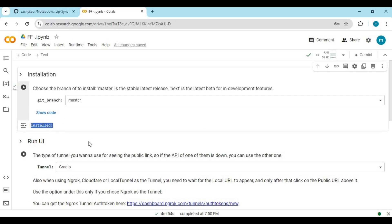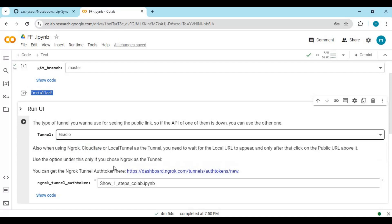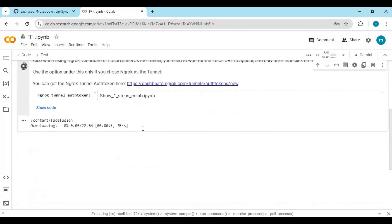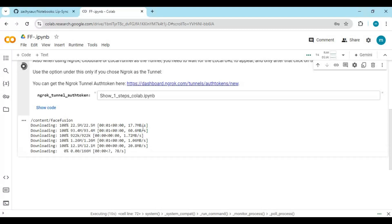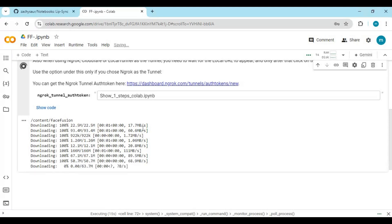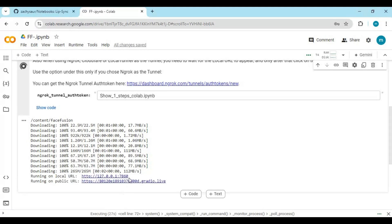After the first cell loads, you will see the installed text. A good thing is you can select which tunnel you want to use to run FF. For Ngrok, you need to put your OAuth token. Since it's Google Colab, running on Gradio is better. When you see the local and Gradio URL, click on the Gradio URL to launch FF.